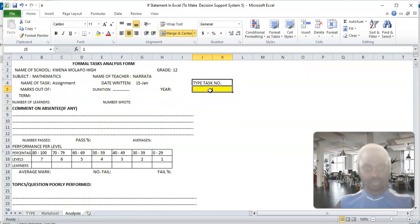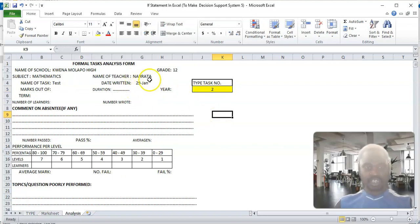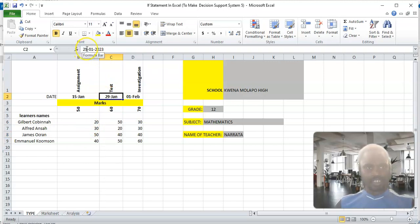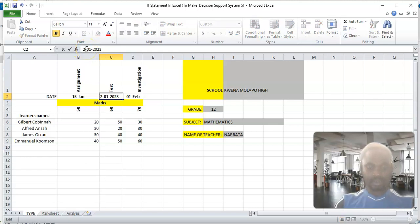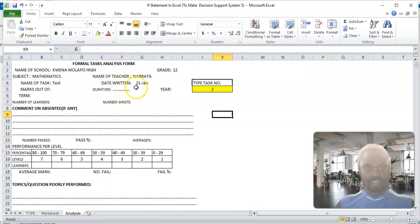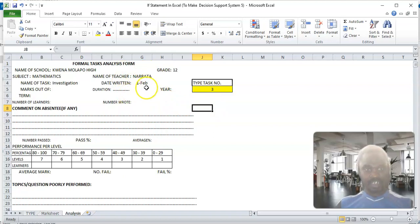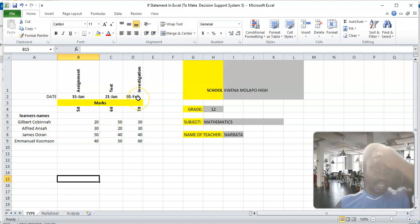Now if I type 2 here, it will automatically appear here as 29 January. Where is it gotten from? It's gotten from the type here. Assuming they wrote the text on 21st January — you see that it's automatically changed here. Then if I type 3, it will change to 1st February, and it's taken from here, the type.